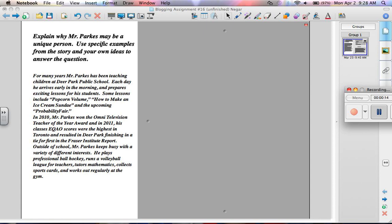And then you read the article. For many years, Mr. Parks has been teaching children at Deerport Public School. Each day he arrives early in the morning and prepares exciting lessons for his students. Some lessons include popcorn volume, how to make an ice cream sundae, and the upcoming Probability Fair.